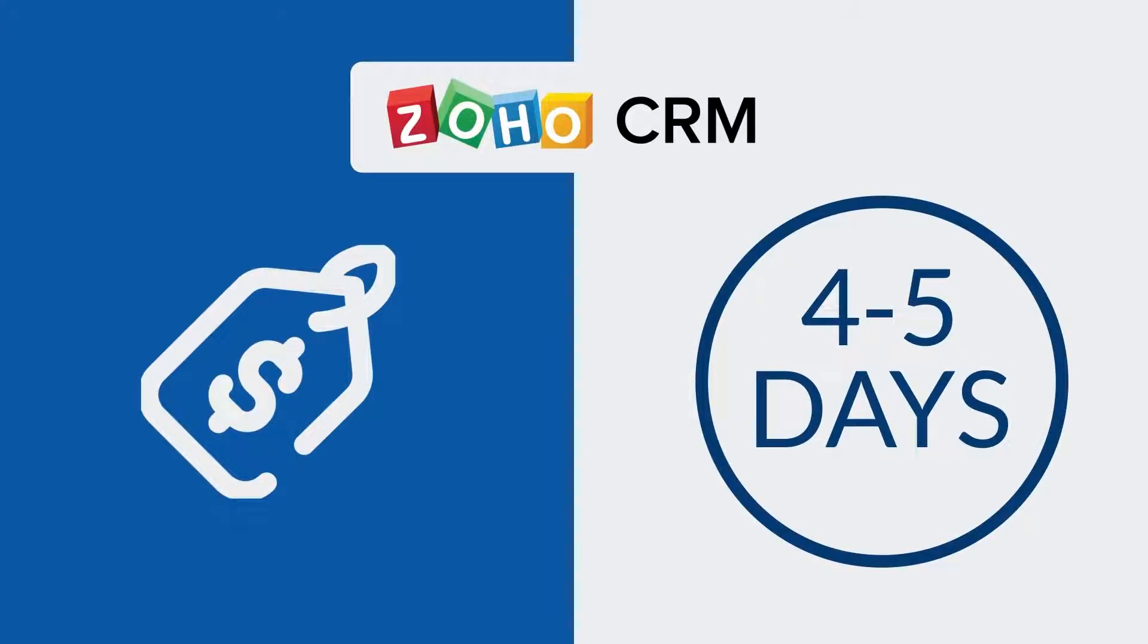The pricing is super affordable and you can go live with the system within four to five business days. So with this backdrop, let us jump into the demonstration and see how the real estate developer CRM works.